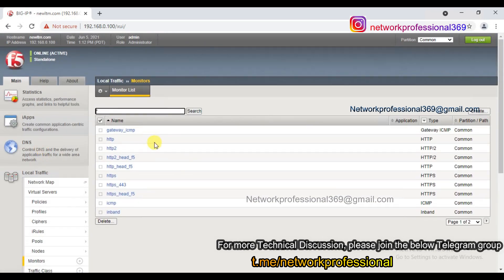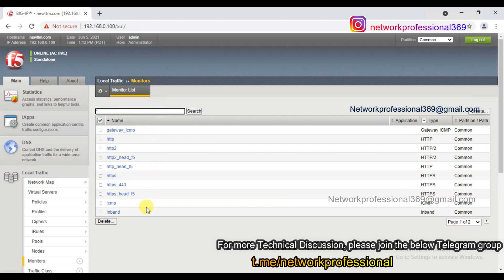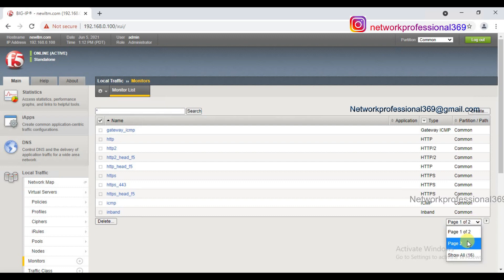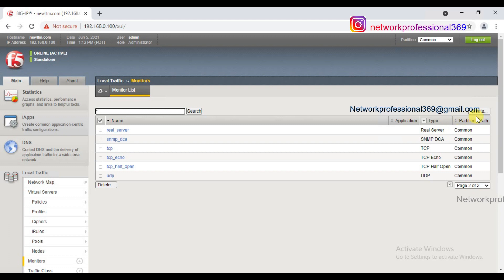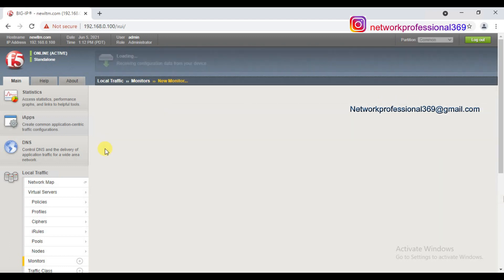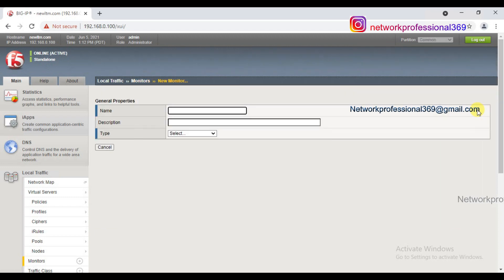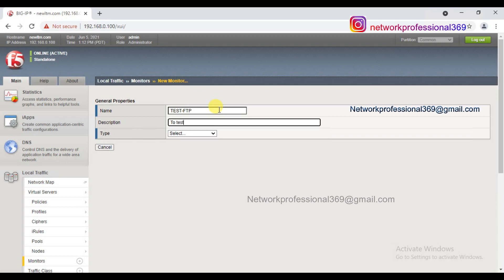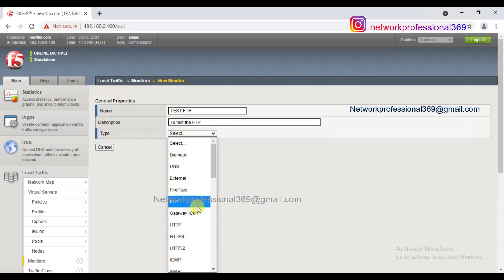What do we do now? We don't need default monitoring. Interactive check monitoring is a kind of customized monitoring. We need to create monitoring. In local traffic, there is an option. Click on this option - there are default monitoring profiles here. Now we can create what we need. In FTP, we need to create monitoring. FTP is one of the tests.